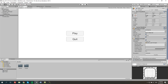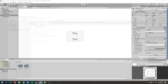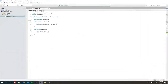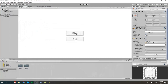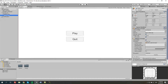We already have the project open and we also have MonoDevelop open with our script of main menu. The next thing we're going to do is add a third button called settings. What we're going to do is move the quit button to a different position, which should be negative 150.